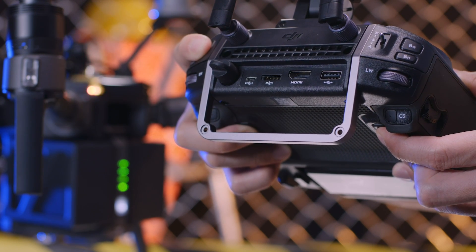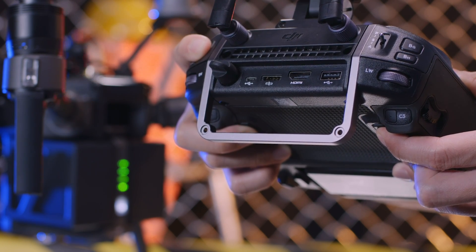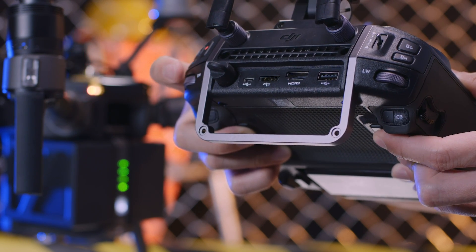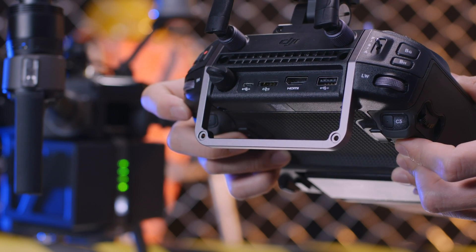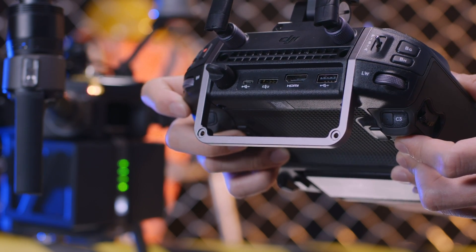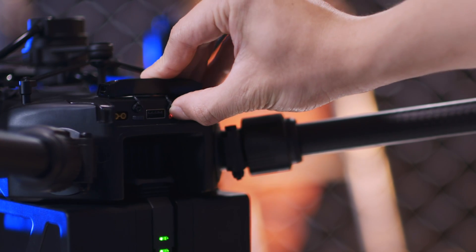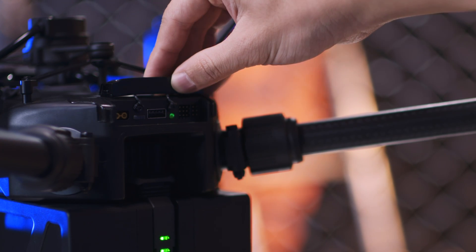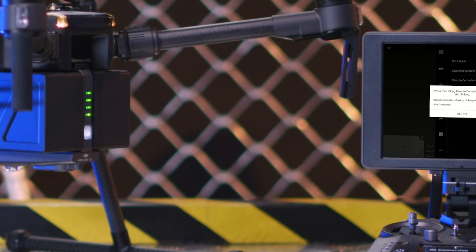Then the remote controller will enter the linking state. When the remote controller makes beeping sounds, press the linking button on the rear of the aircraft. Wait until the linking is finished.